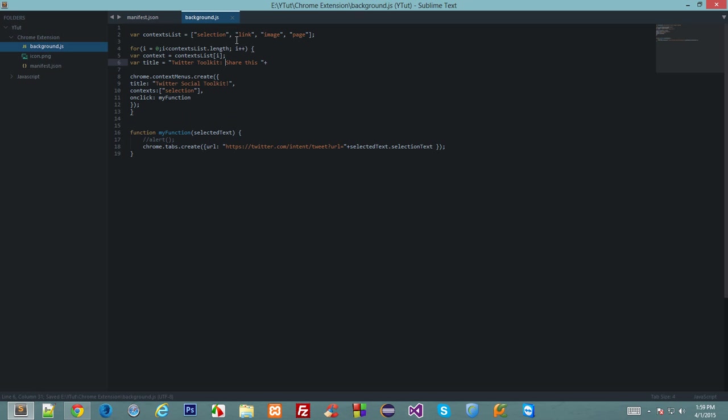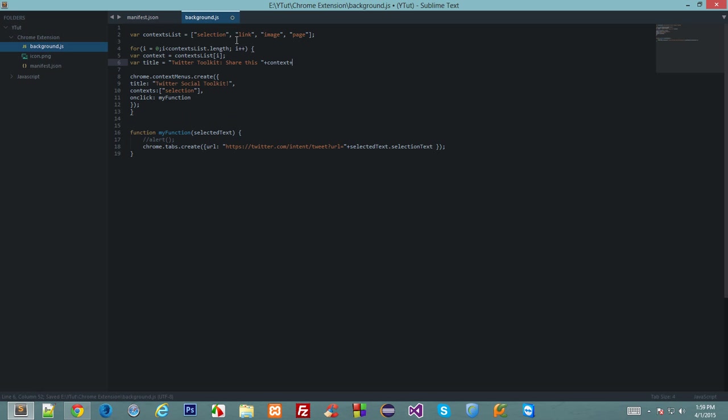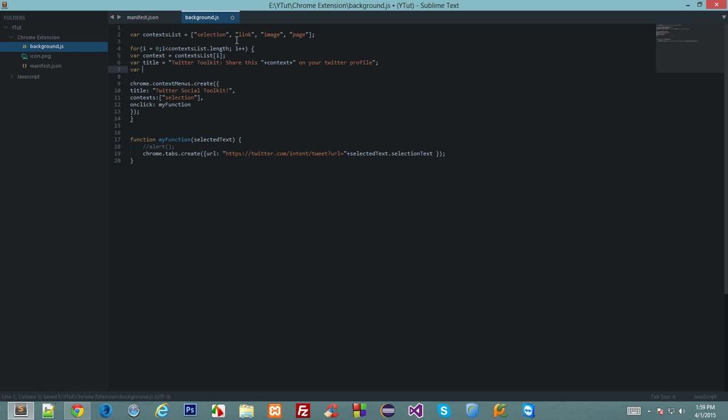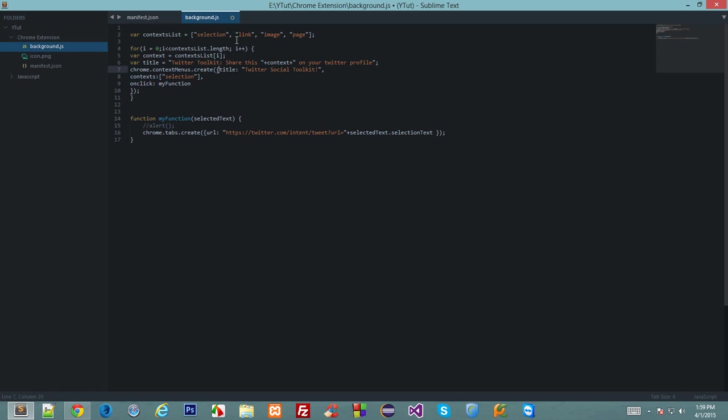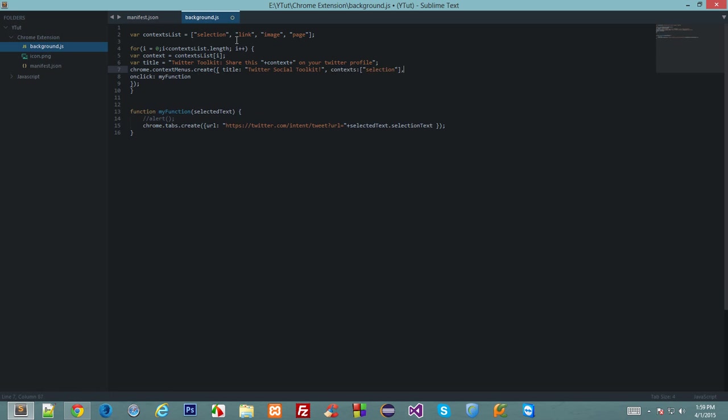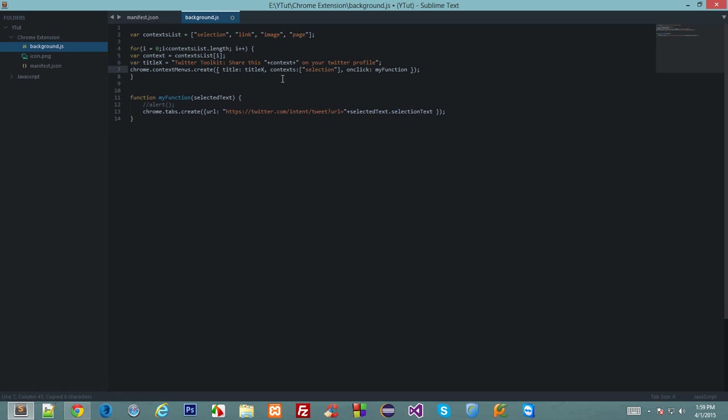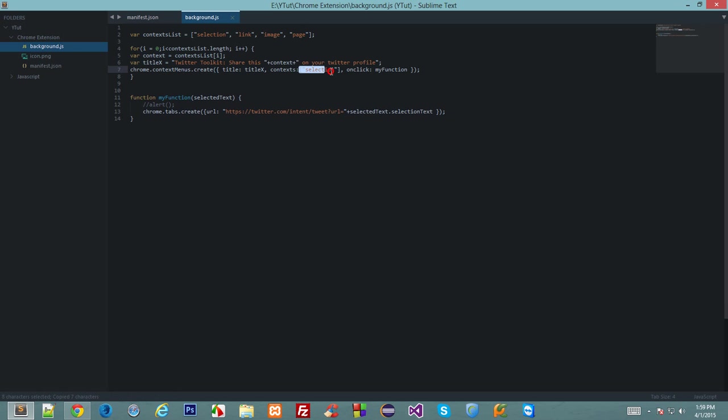Let's create another variable context which says context list i. I'll explain everything what I'm doing right now. Share this context on your Twitter profile, and we want to have—nothing show with that. I'll just name it title x because we already have title down here.